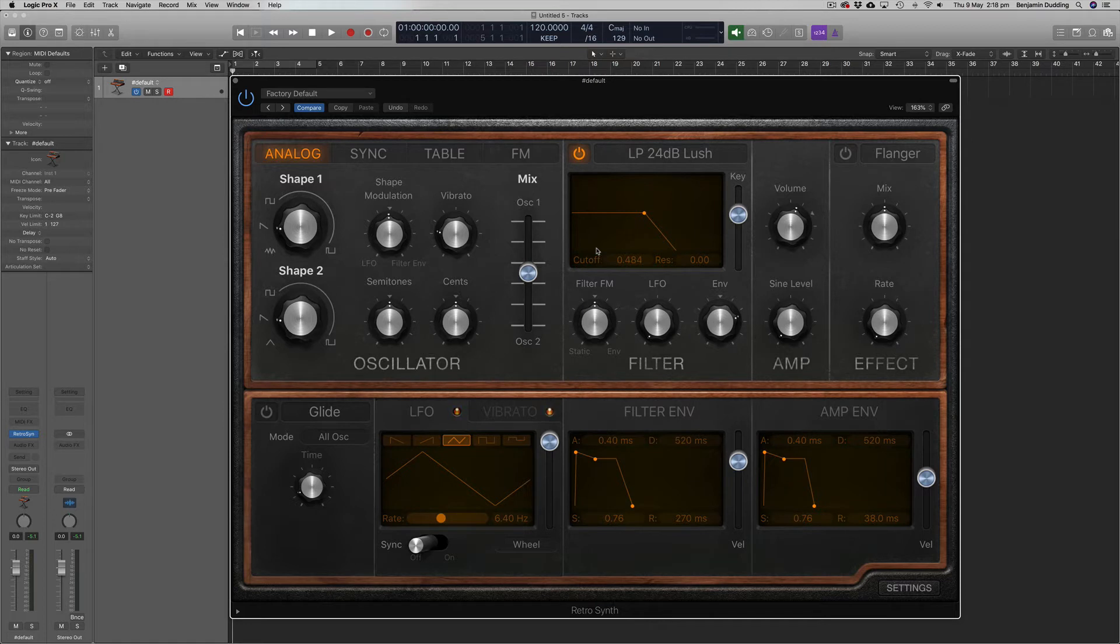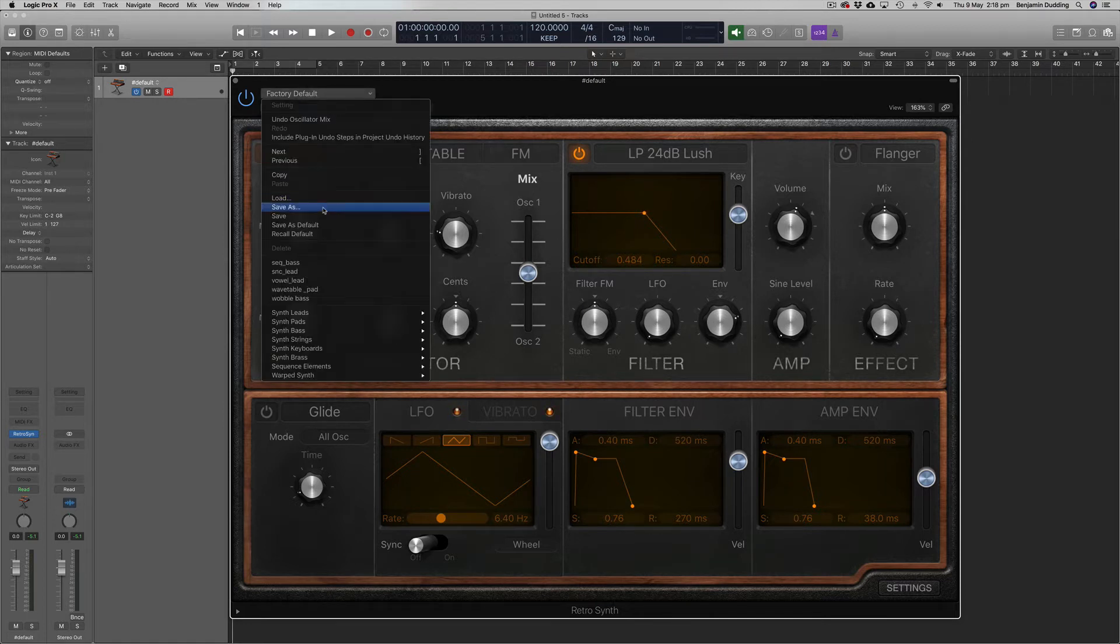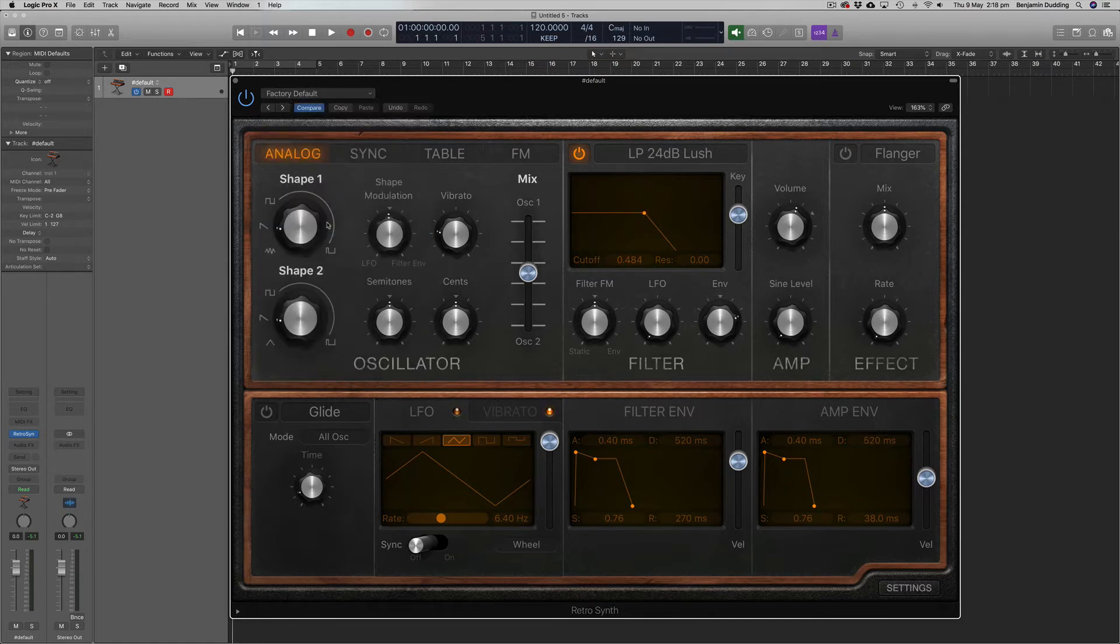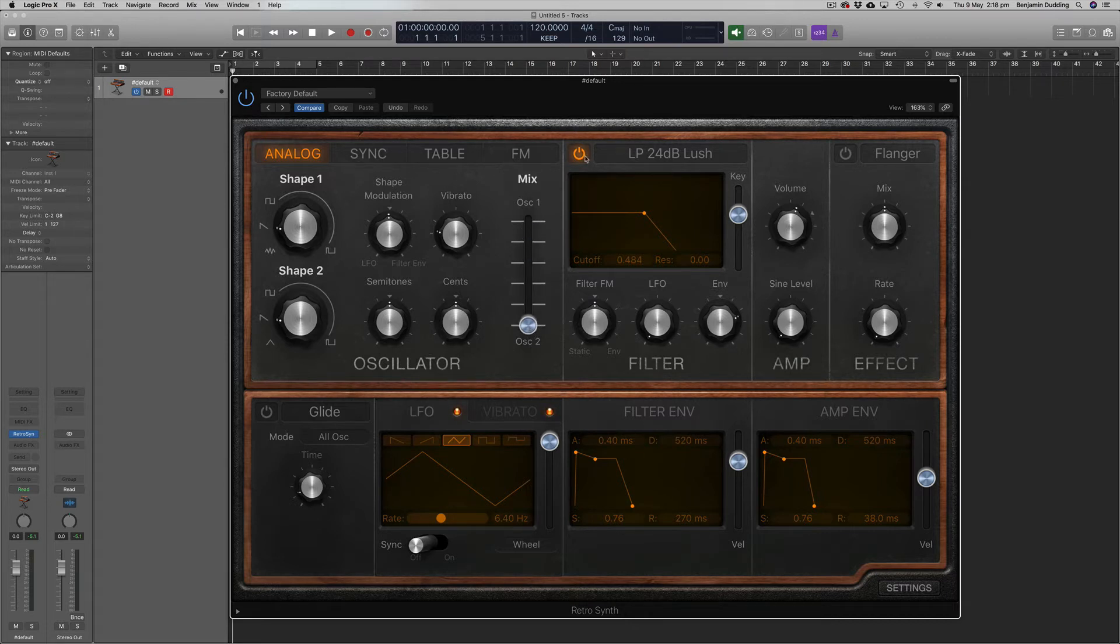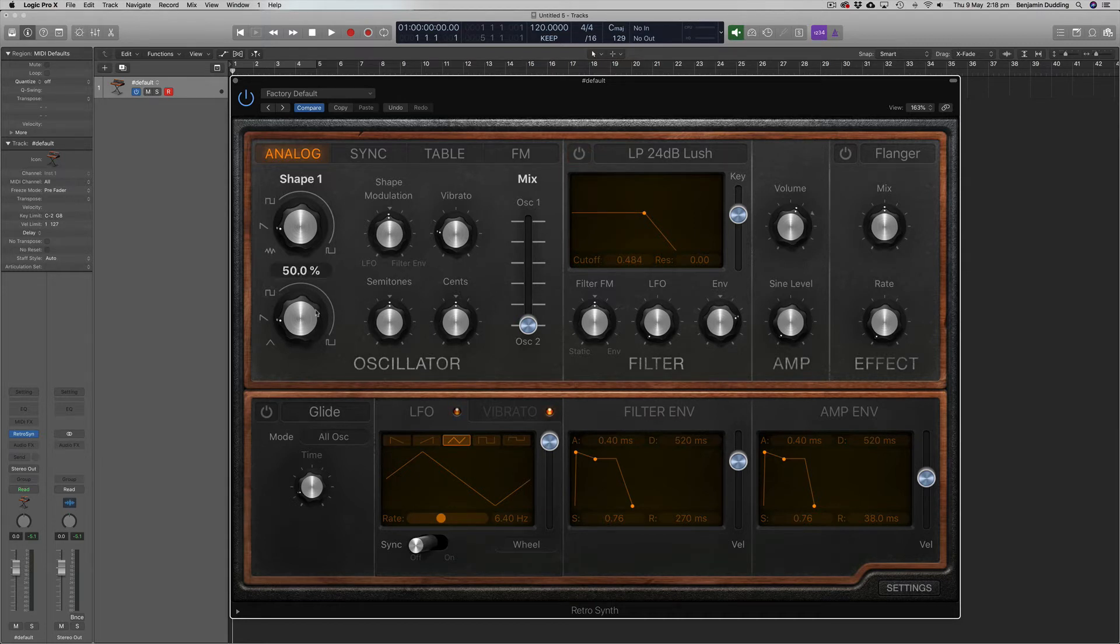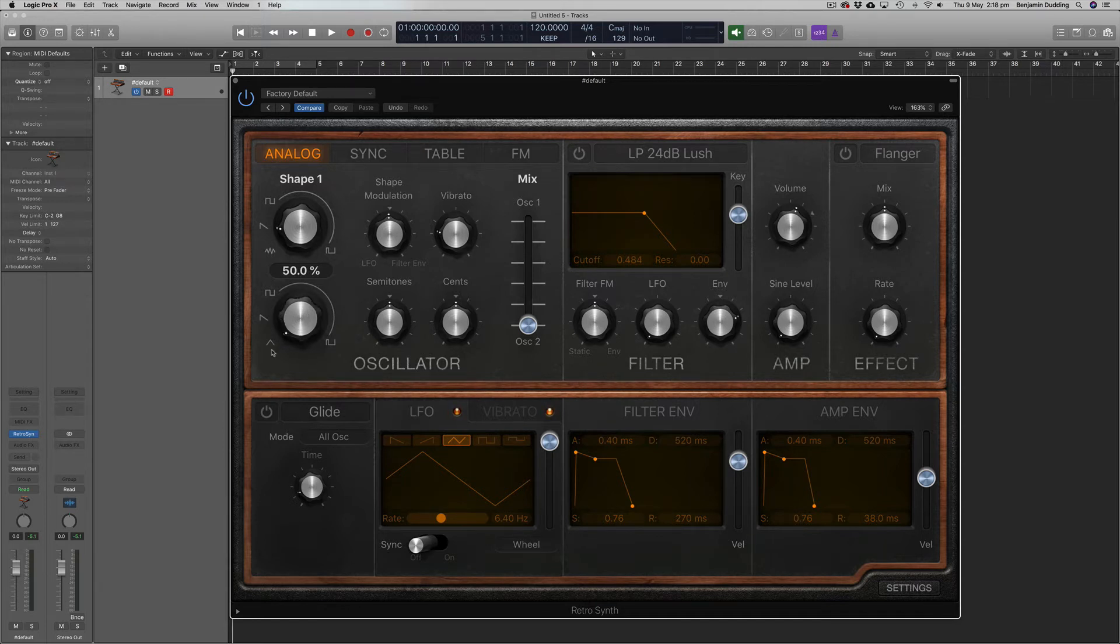So here I'm just using the factory default setting, and I'm in the analog mode here. And if I set my mix all the way to oscillator 2, we'll just hear oscillator 2. FM synthesizers didn't actually originally have filters, so I'll just turn off the filter for now.